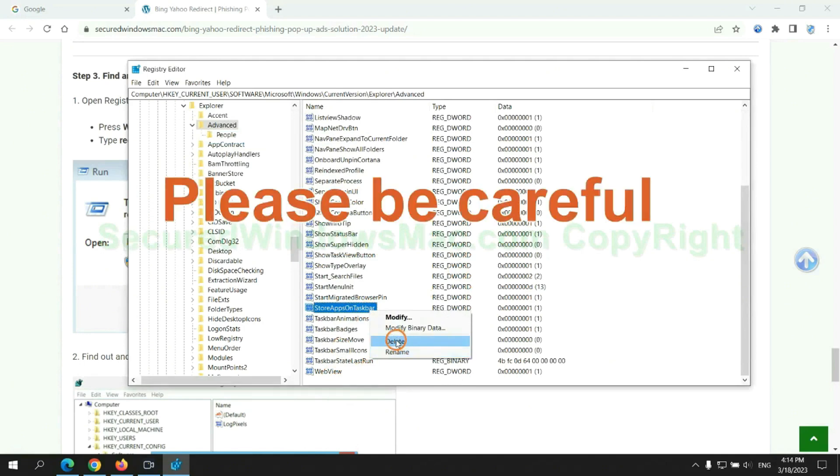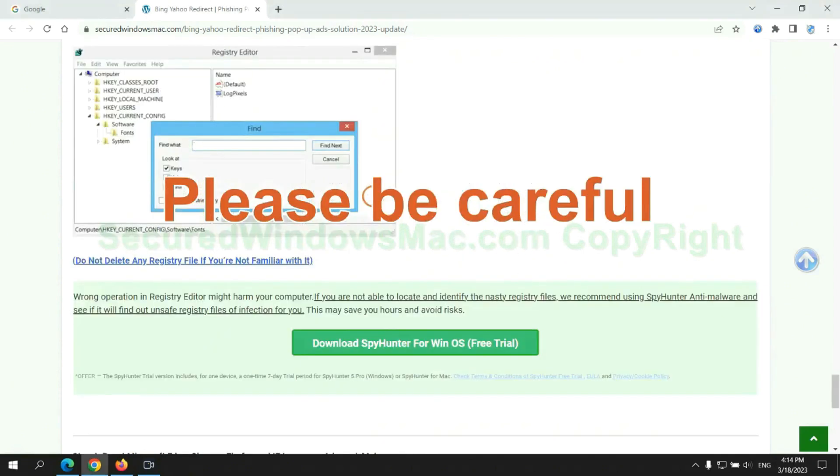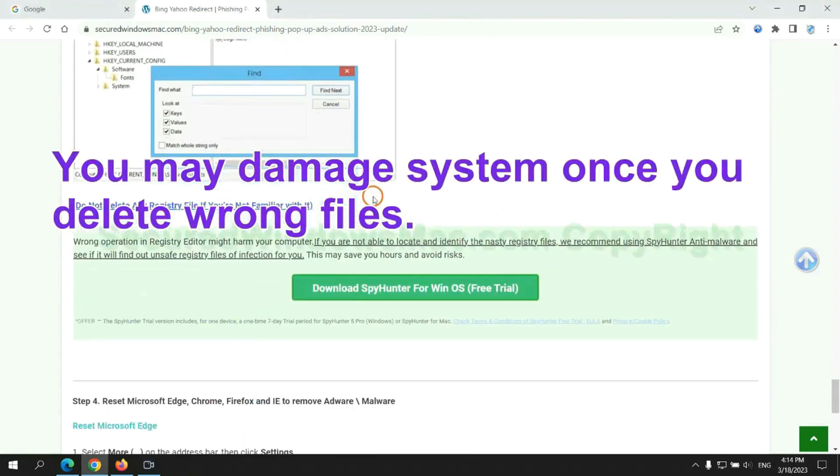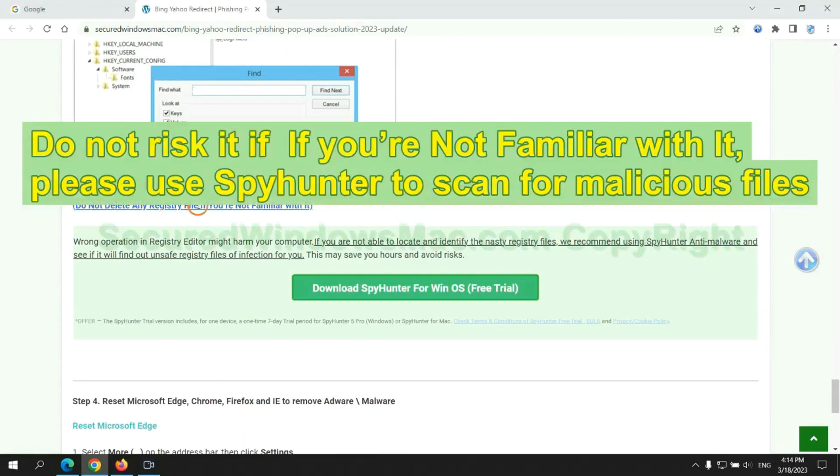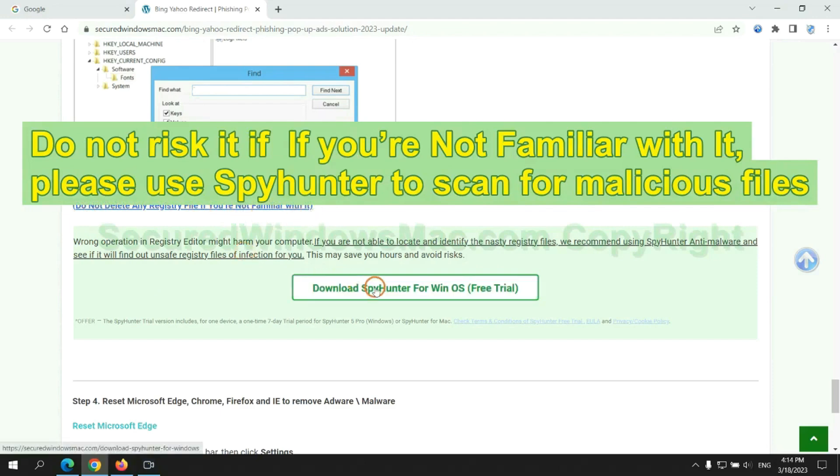Please be careful, you may damage system once you delete wrong files. Do not risk it if you are not familiar with it. Please use SpyHunter to scan for malicious files.